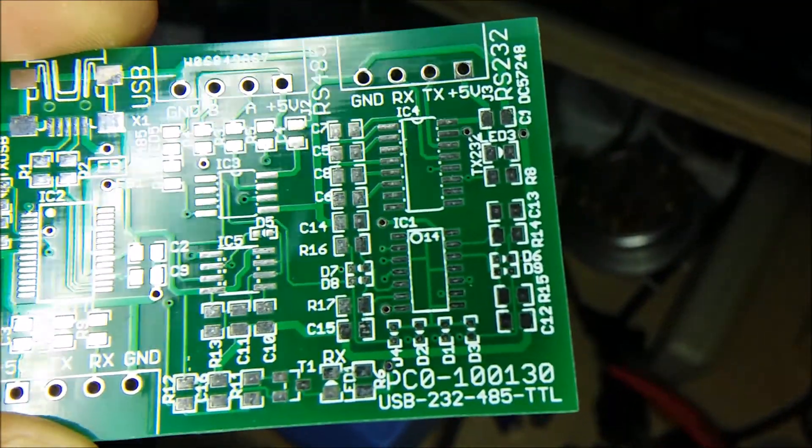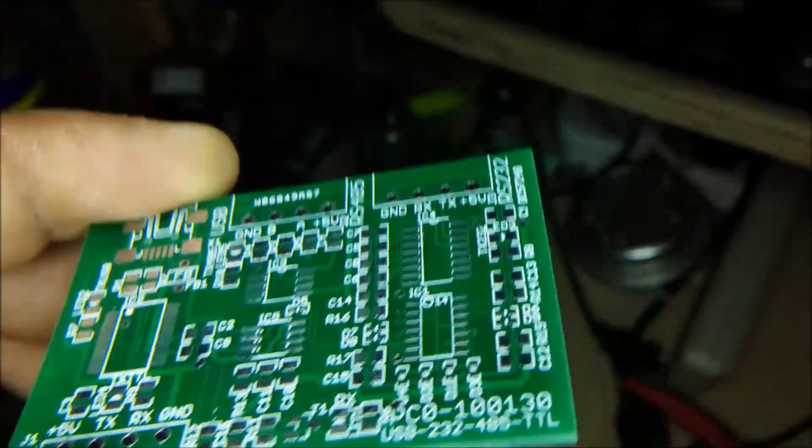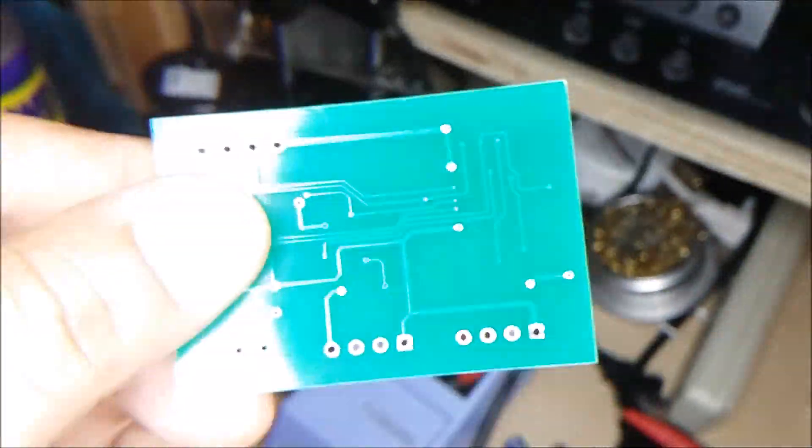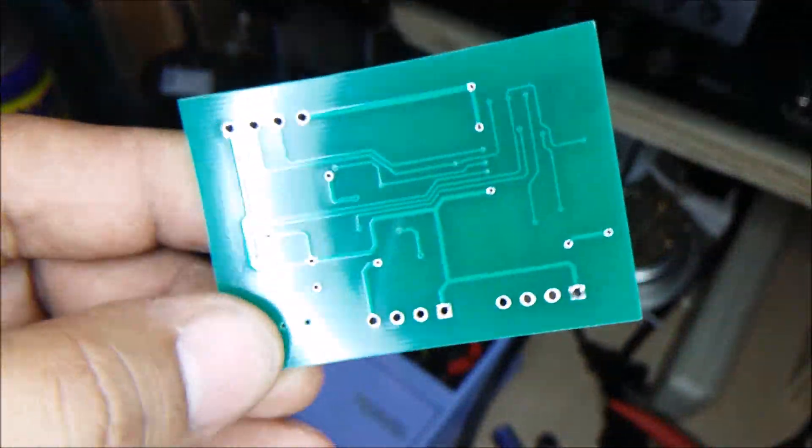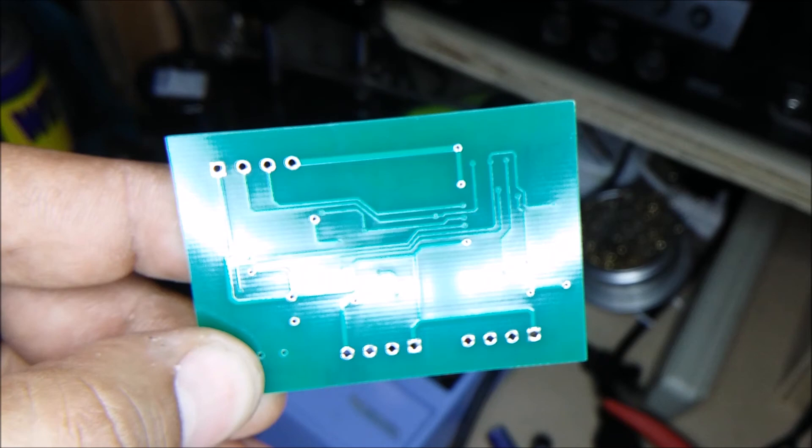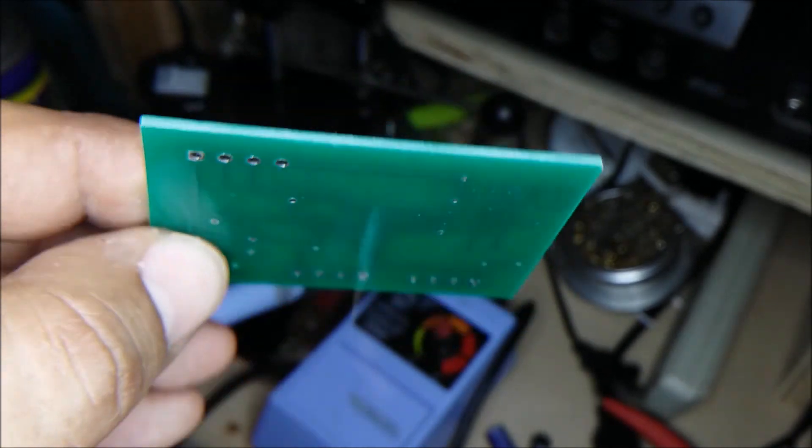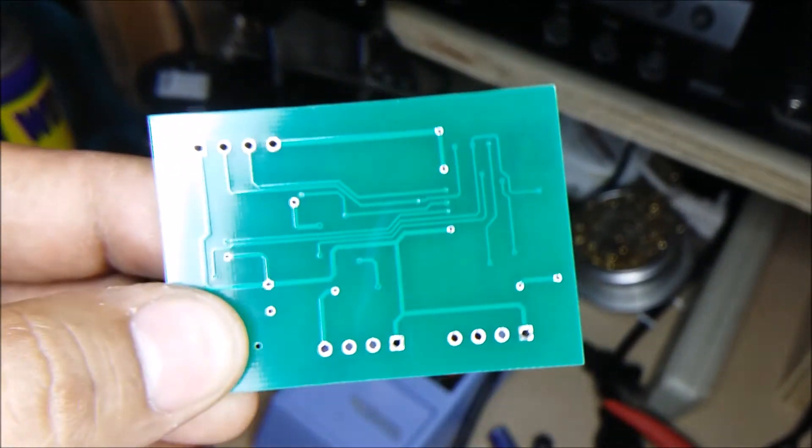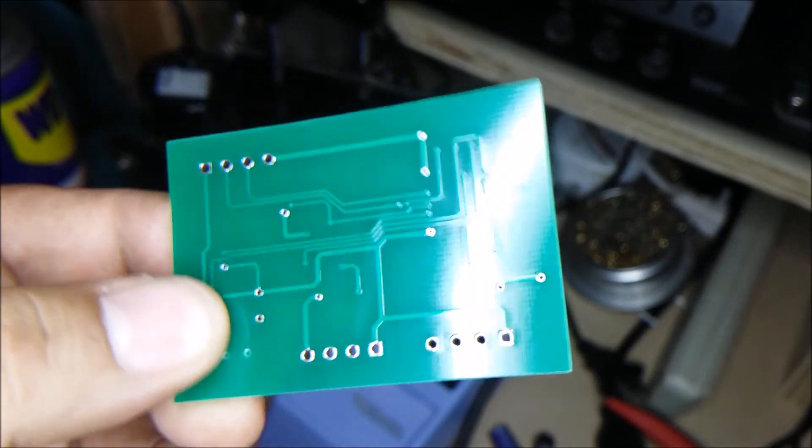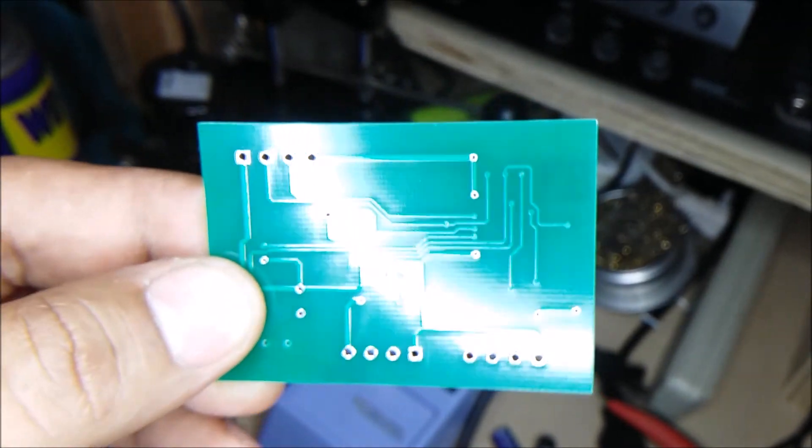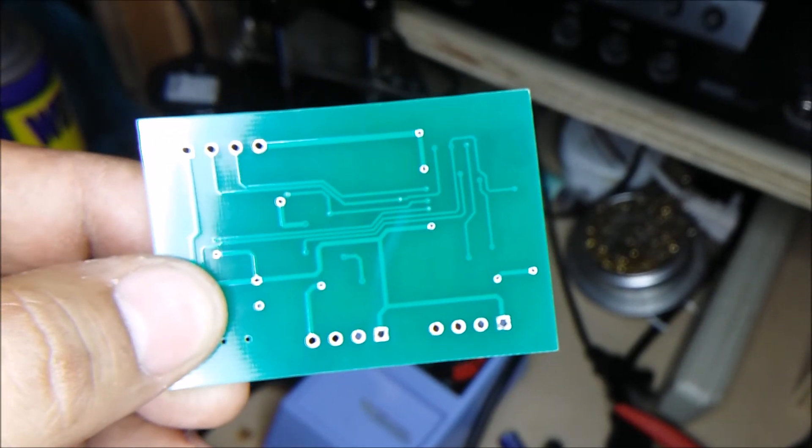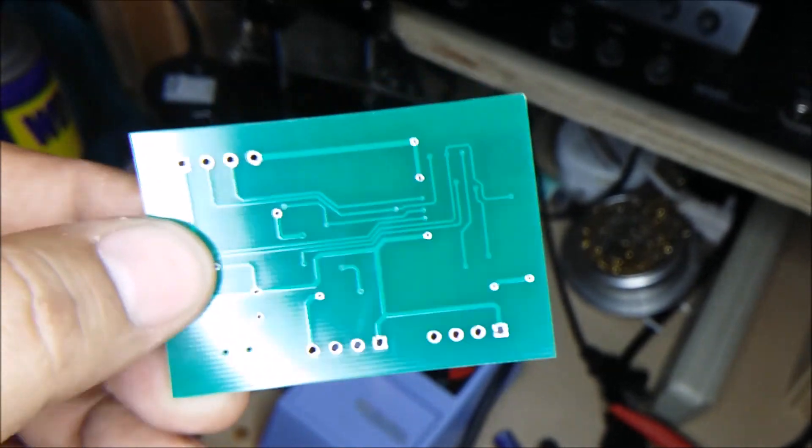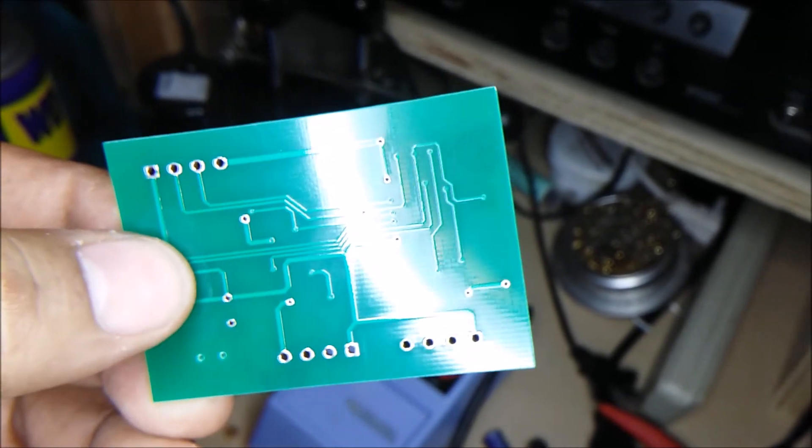Anyways, these are pretty good boards. I have no complaints with them. They are made of fiberglass FR4 material. And the vias and all holes are through-plated. So, that's not a problem.